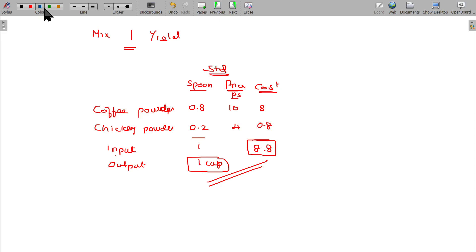Now, actually, why are we going to keep coffee at that proportion? We can change the proportion. We are going to change the mixture.